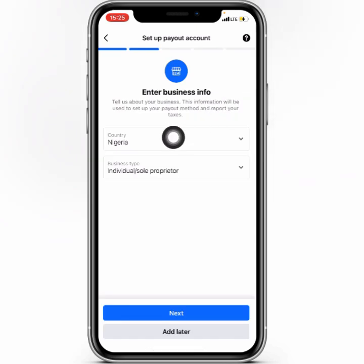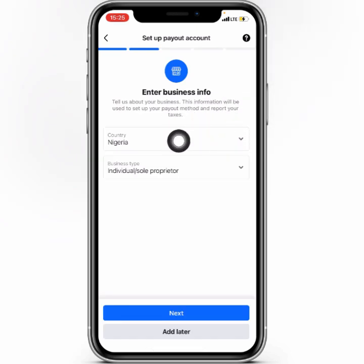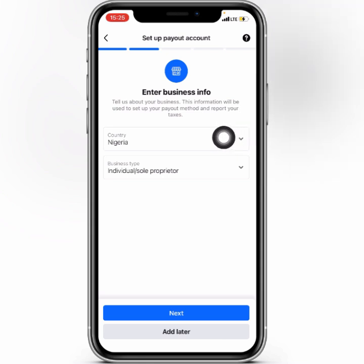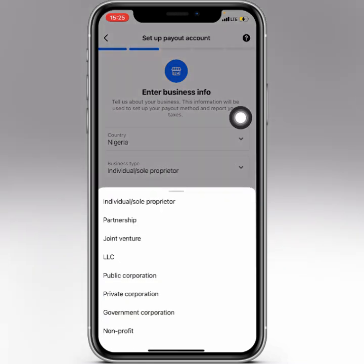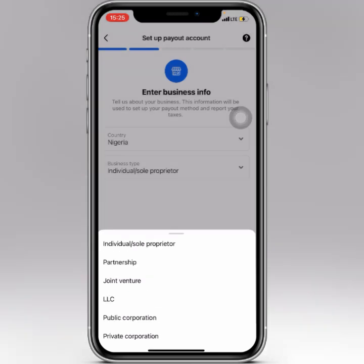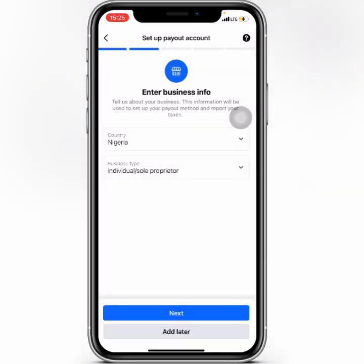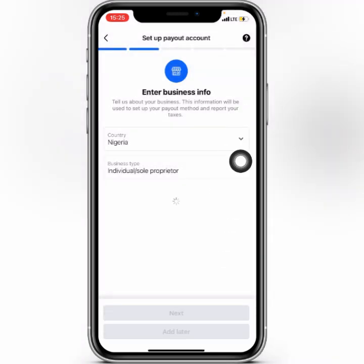Here you also need to confirm your country — if you don't see your country, click the drop-down and select it. Then you need to select your account type: you can choose a partnership account or an individual account. I'll go with individual, then click the Next button.